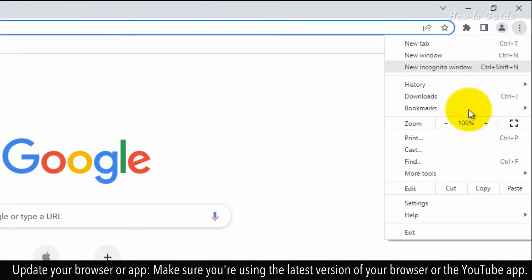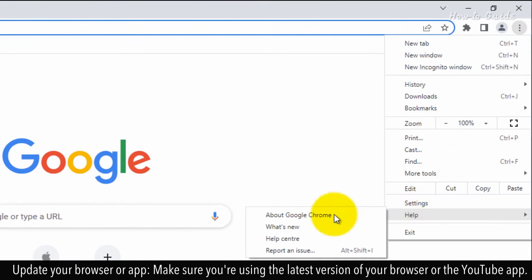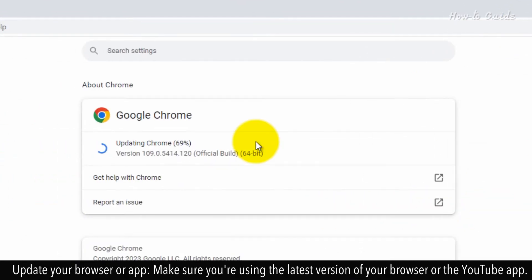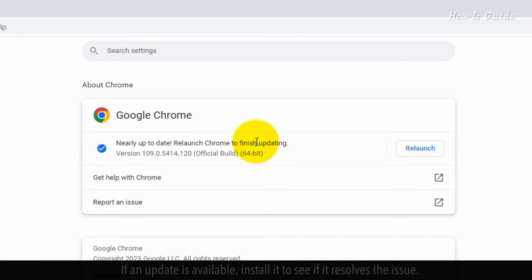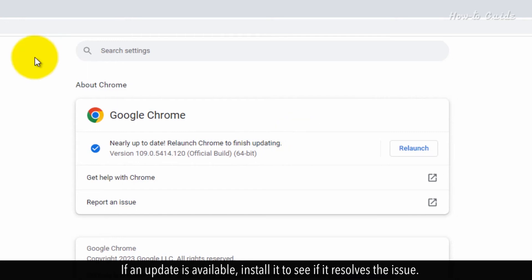Update your browser or app. Make sure you're using the latest version of your browser or the YouTube app. If an update is available, install it to see if it resolves the issue.